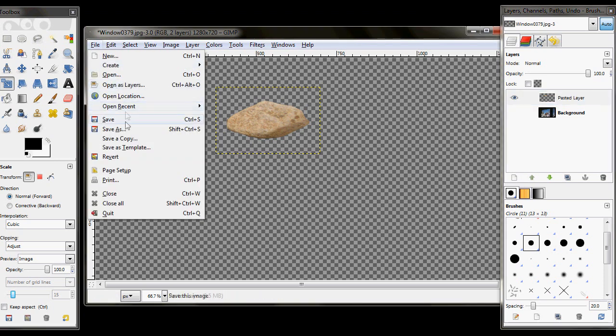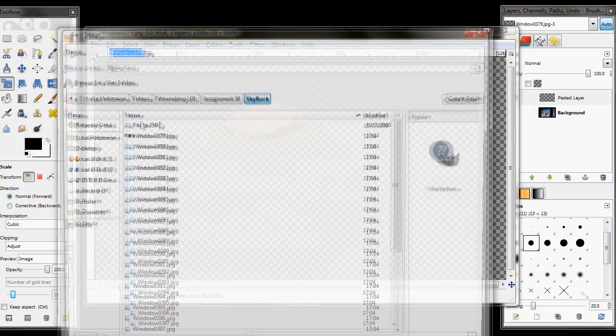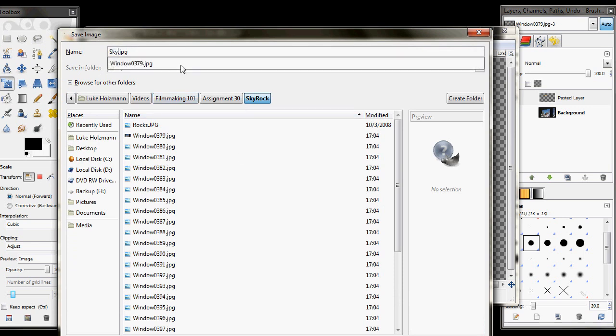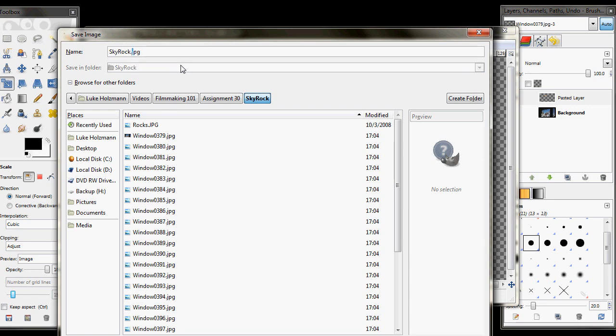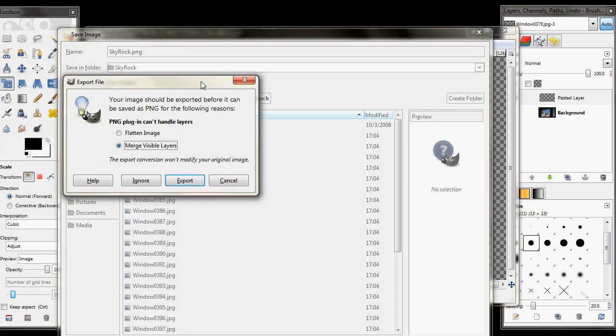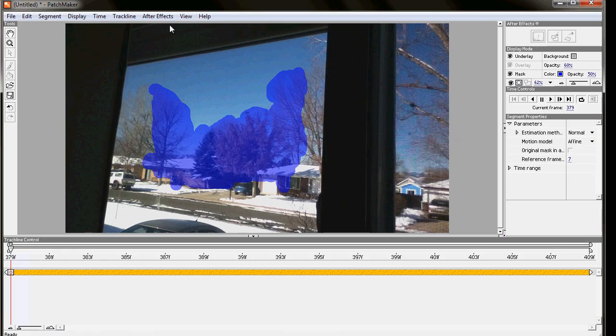And what we can do now is turn off the background so it's just this with the alpha layer behind it. And then we save it as, and we're going to save this as sky rock. And we're going to change this instead of a JPEG to a PNG or ping image. And that way we have the alpha layer launch patch maker again.